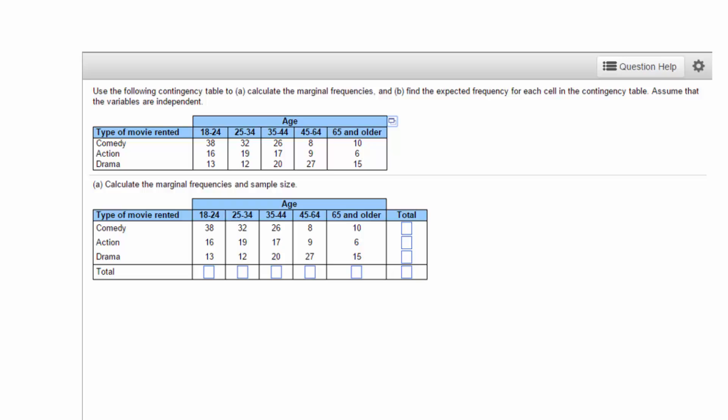In this problem, we have three levels of the type of movie variable and five levels of the age variable. If this problem is in MyStatLab, you can just click on the table icon to transfer the data into StatCrunch. If you are not in MyStatLab, you will have to enter the data into StatCrunch spreadsheet yourself.